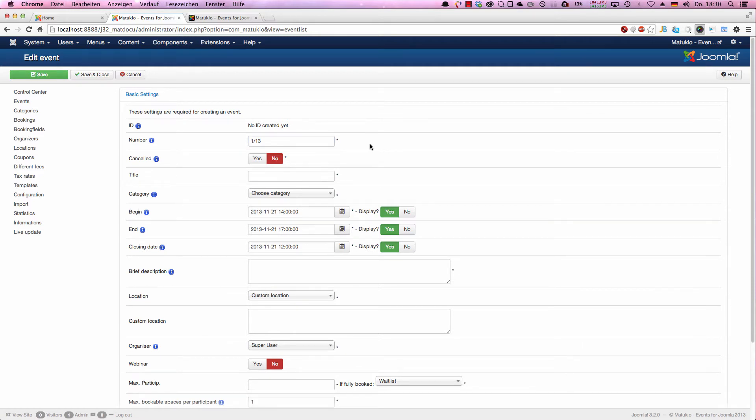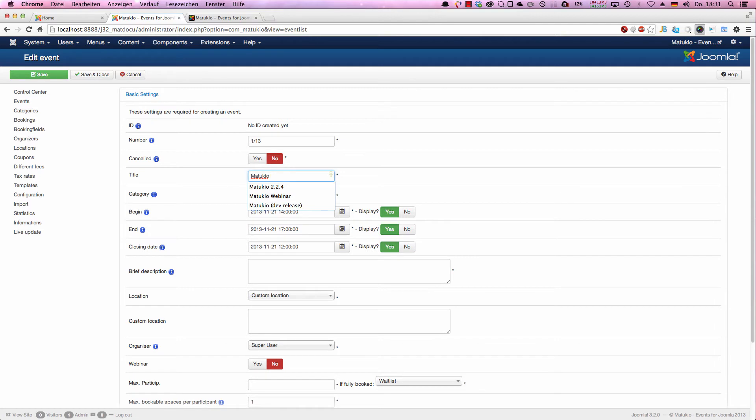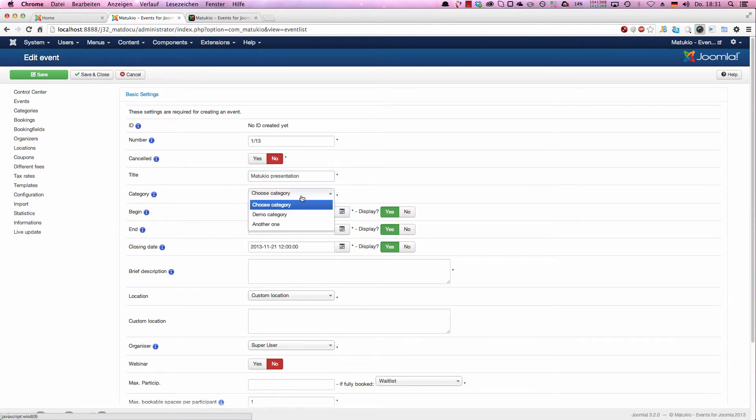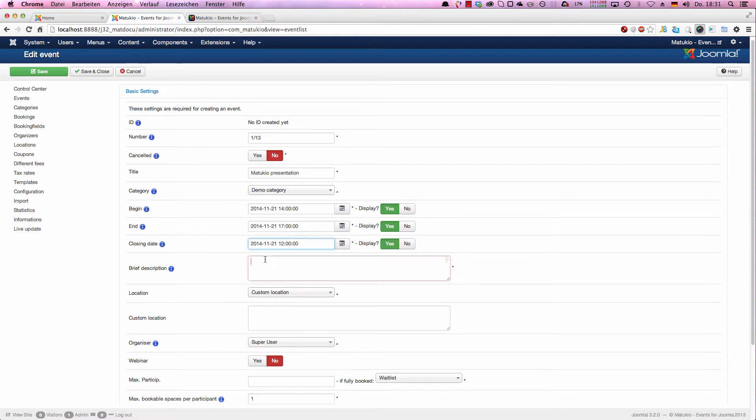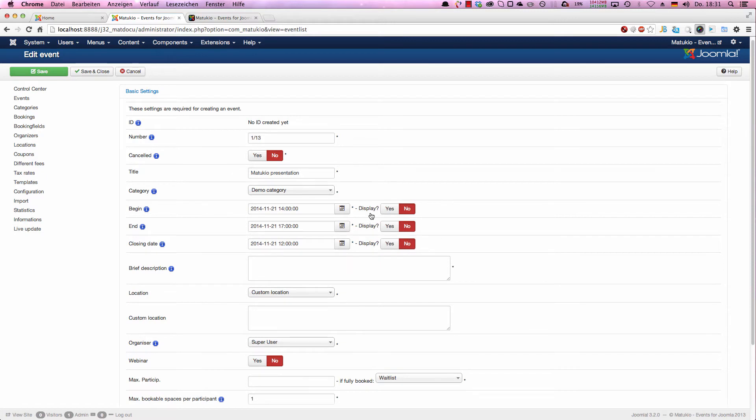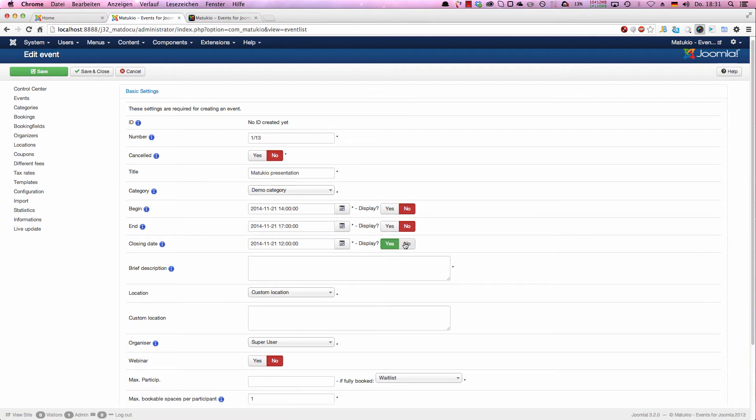So let's set up a title. Let's, for example, call it Matukio presentation. We choose a demo category. Next step is setting a begin. In our example we set the event to not yet have taken place. If you don't want to show any of these, just hit no and they won't be shown in the frontend. If you don't want to display the closing date or don't even want to use it, the closing date says how long an event is possible to book. You just hit display no and it isn't displayed any longer in the frontend. We keep that now by the default values and switch now to the brief description.